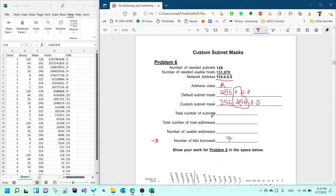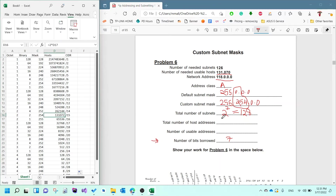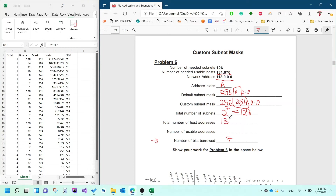The total number of subnets is 2 to the power of the number of bits borrowed. In this case it was 7, so 2^7 = 128. The total number of hosts is the number you find in the host column next to that row, which is 131,072. And the usable hosts are the total hosts minus 2, so 131,070.